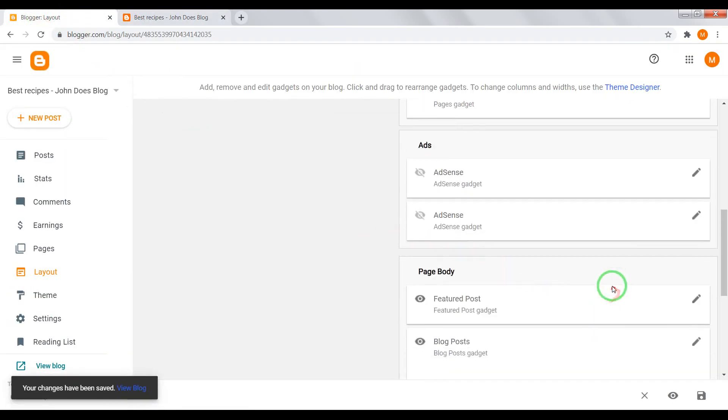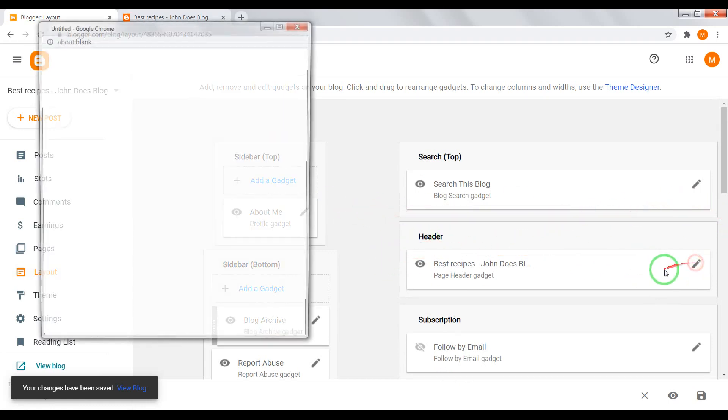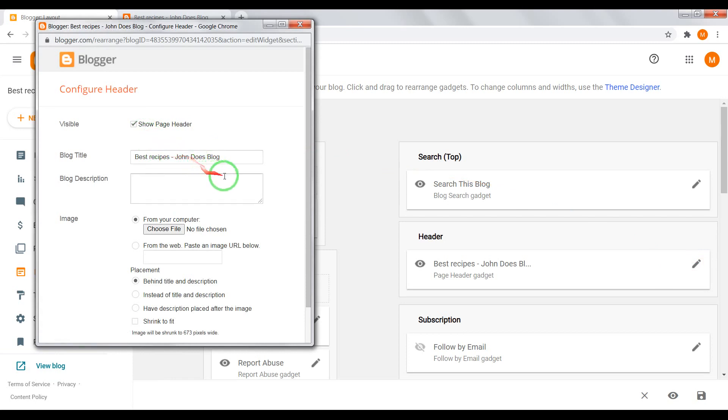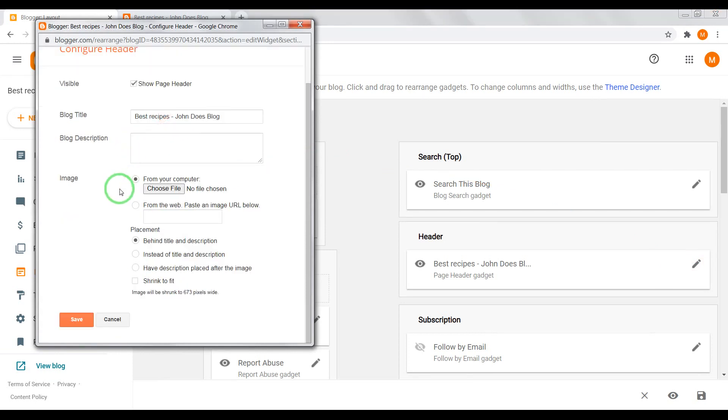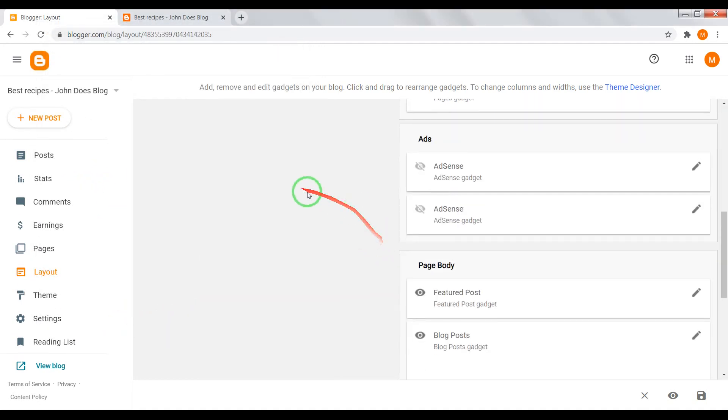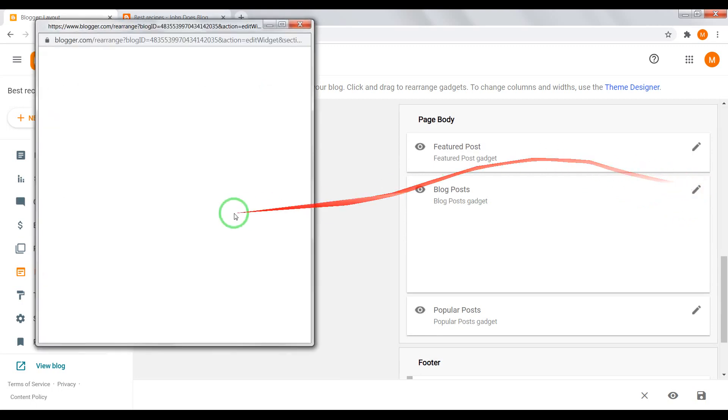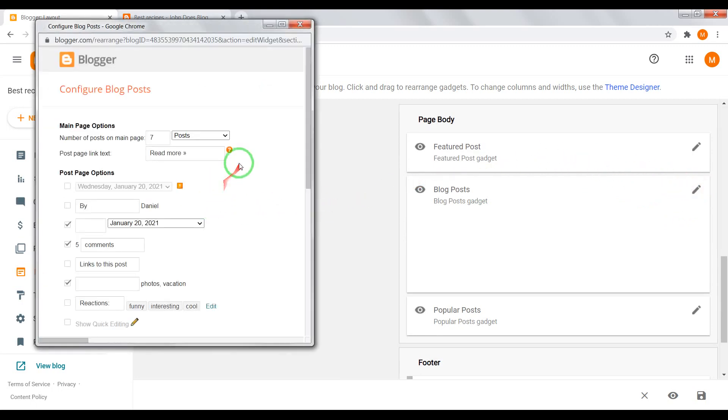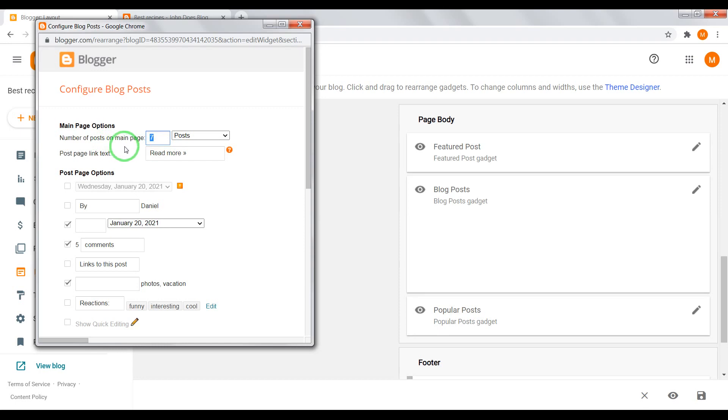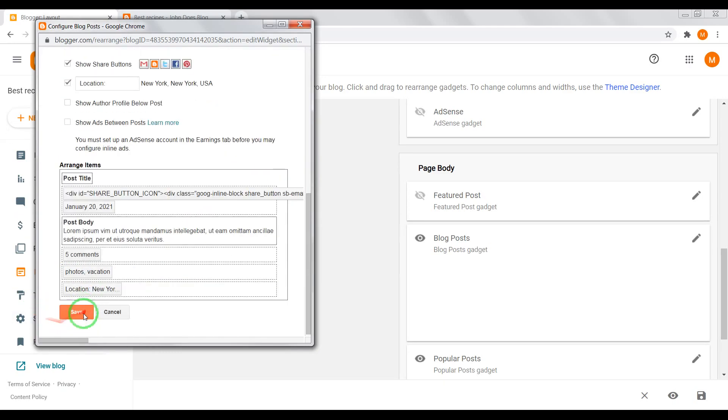Also, in layout section you can change your blog title and upload header image. In blog post gadget you can set the desired number of posts in your home page. For example, let's set display on home page only two posts. And save.